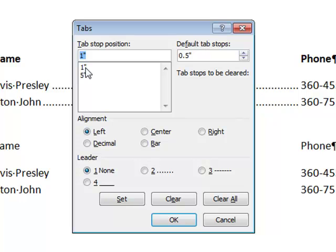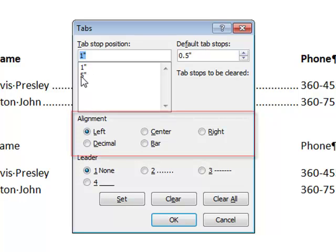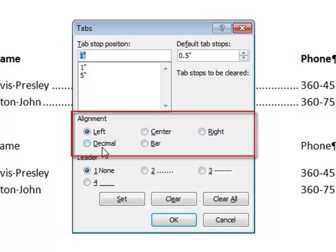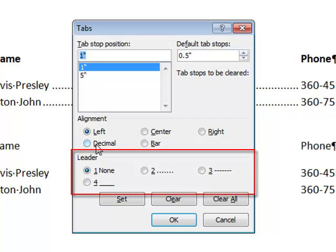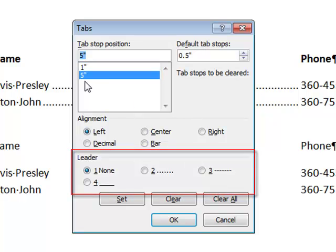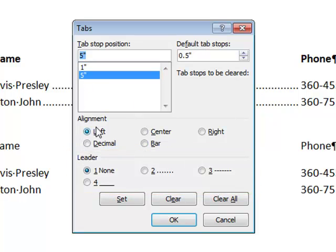So I have two tabs set, a 1-inch tab and a 5-inch tab. Notice that it tells me in the alignment area that those are set up for left tabs and that I have no leader set for that.